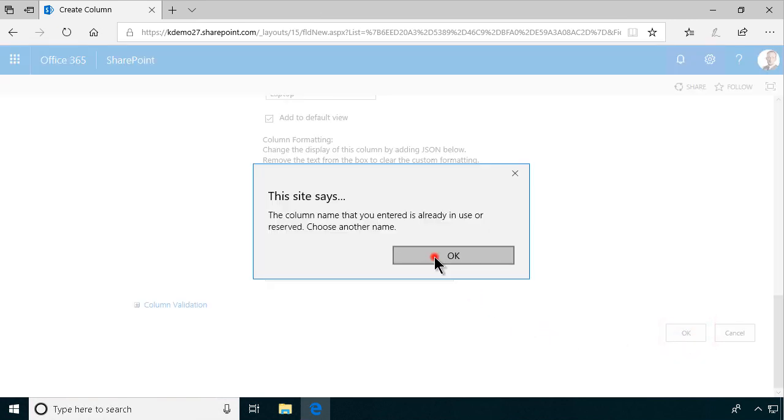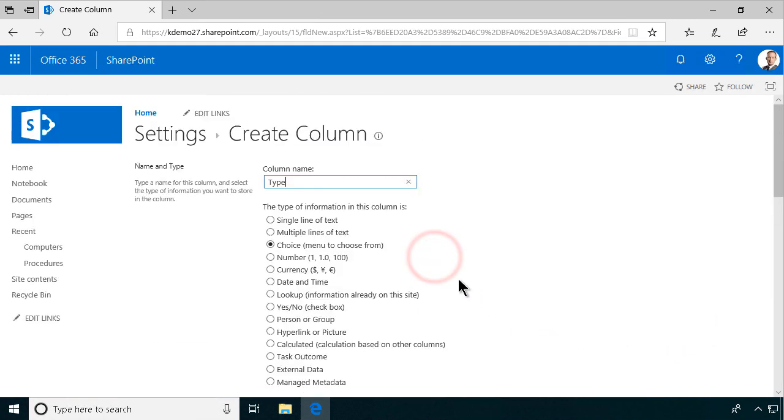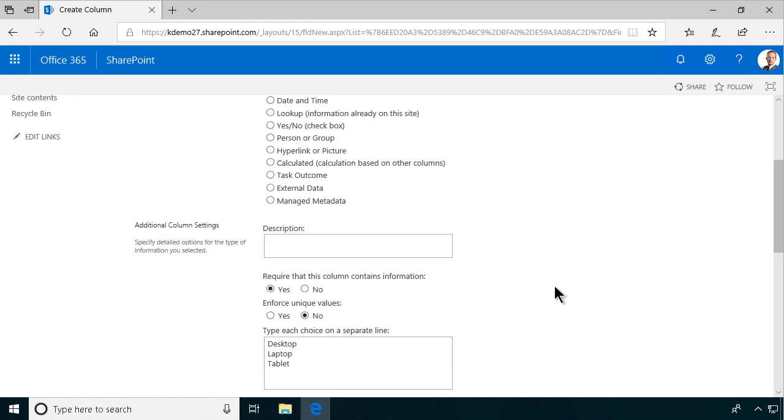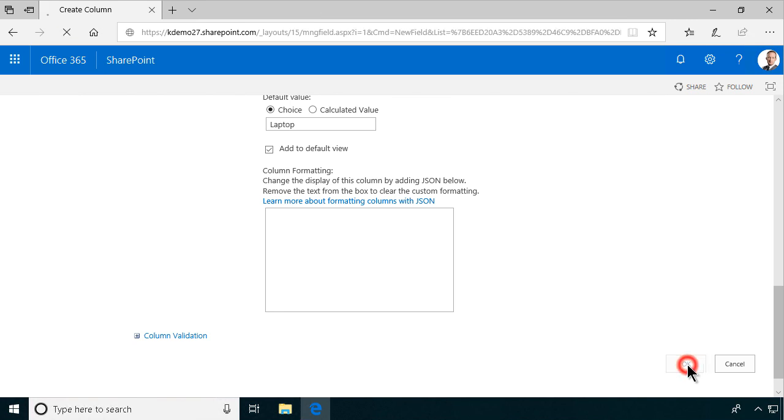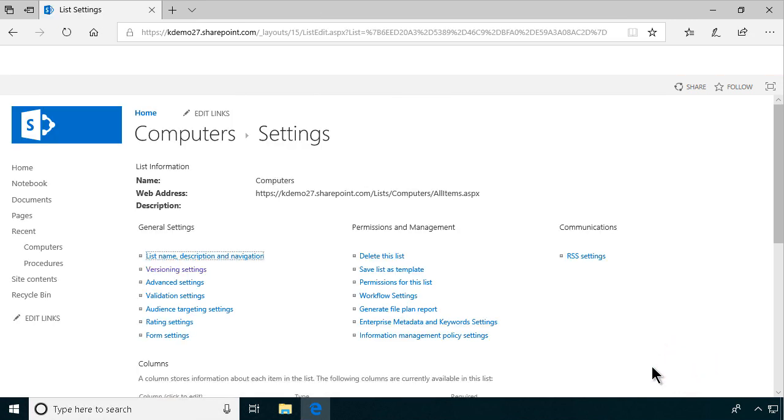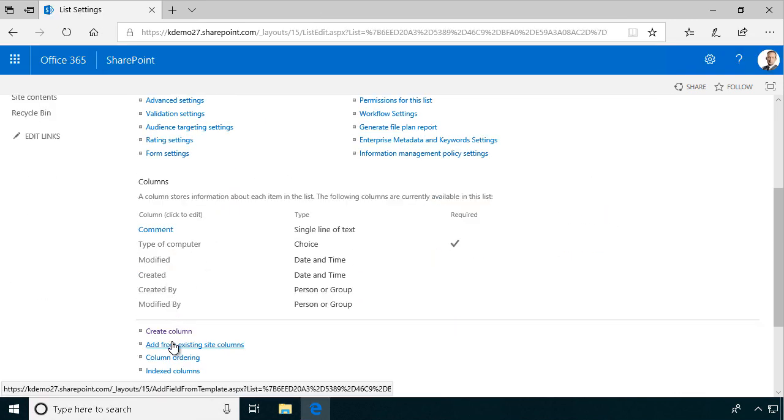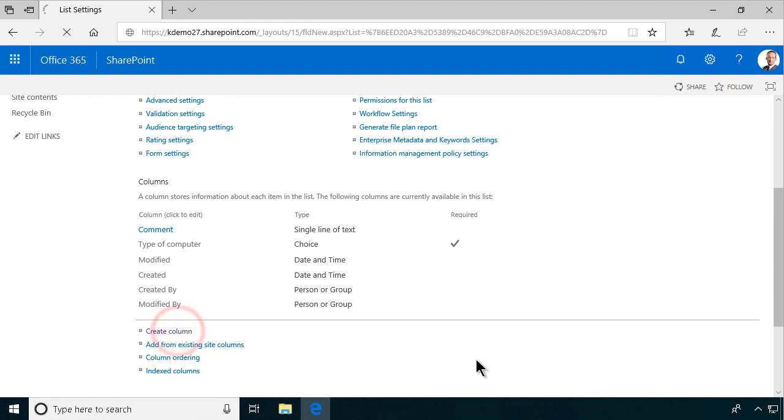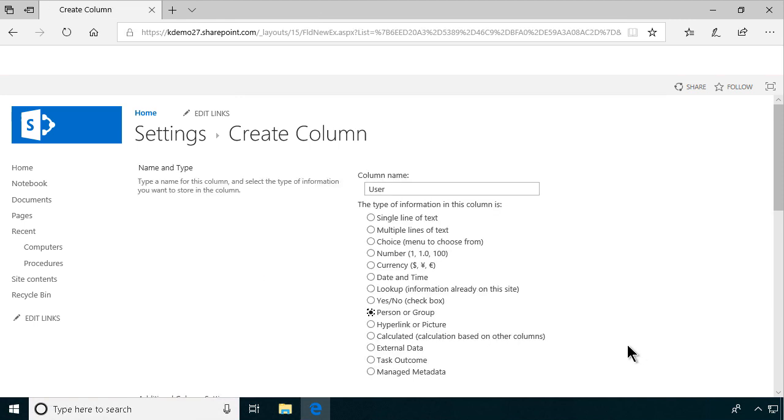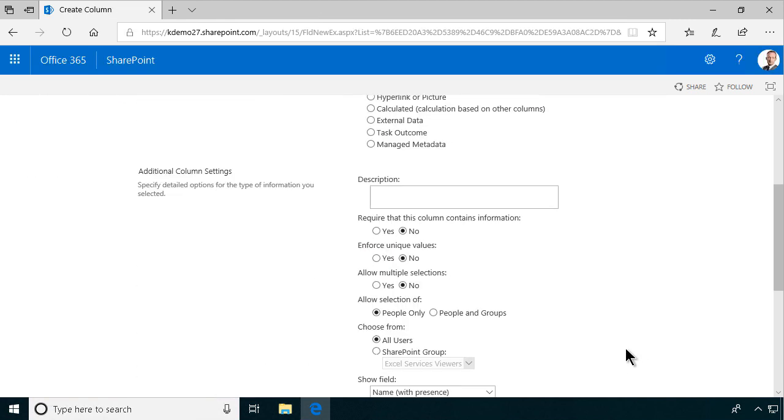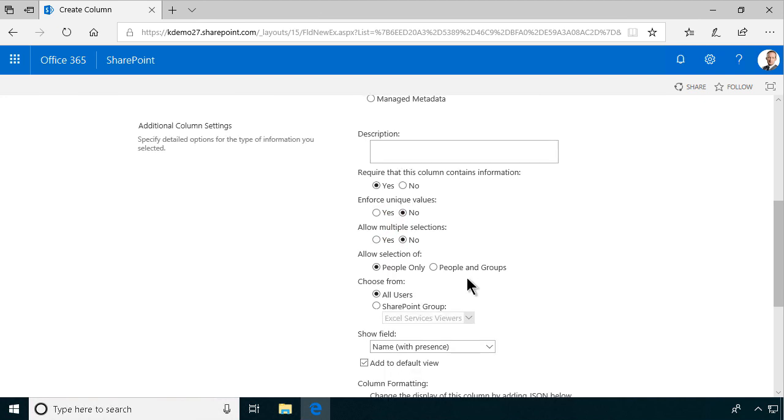And, of course, type is already used. So I'm going to call it type of computer. Make it much more clear. There we have the type of computer. And also, I want to create another column for user. And that's going to be a person or group. And, of course, somebody has to use the computer. So this information should be mandatory. And you want the selection to be only people. You don't want shared computers. All right. So that's it.